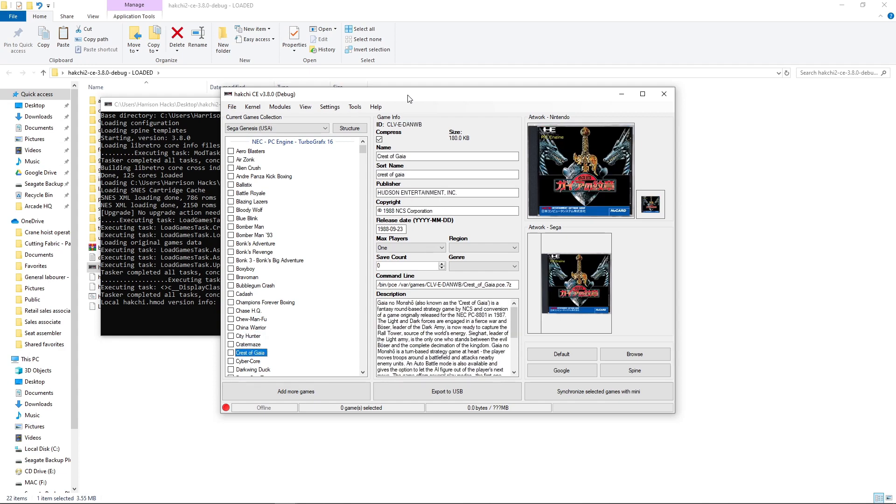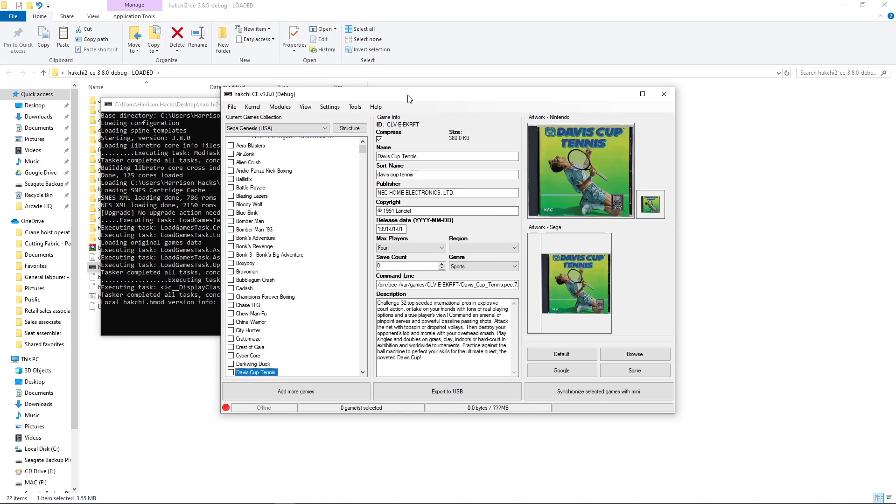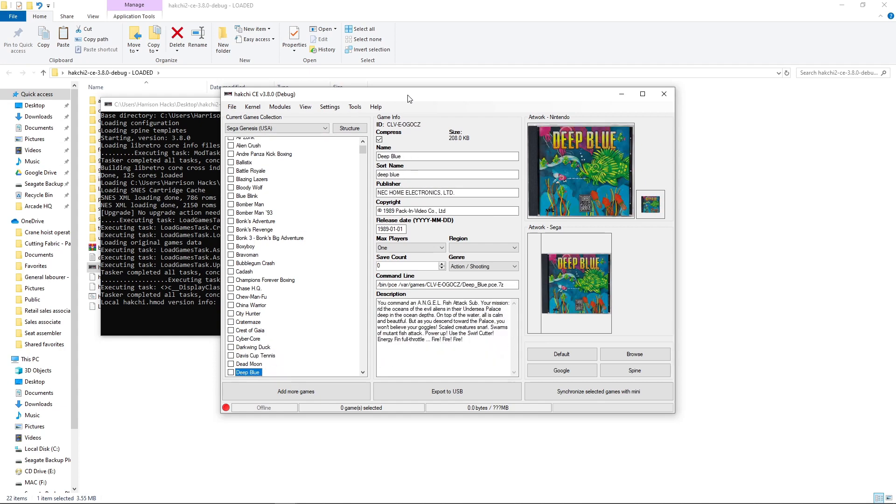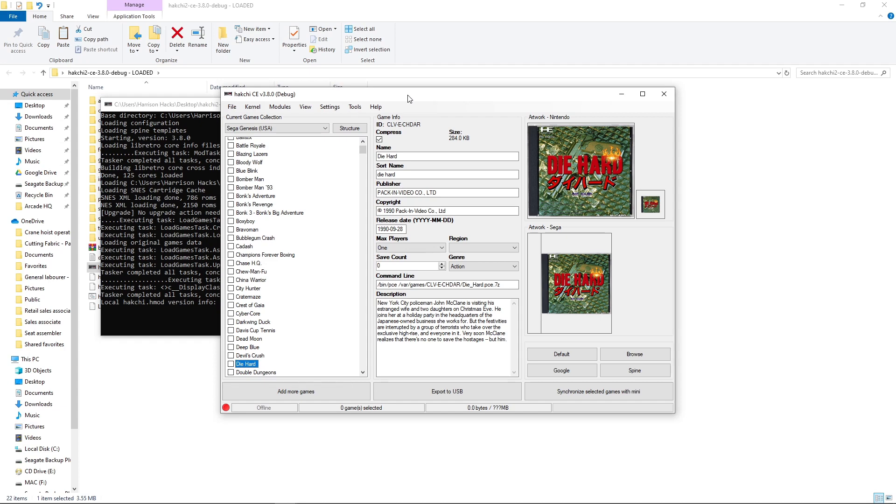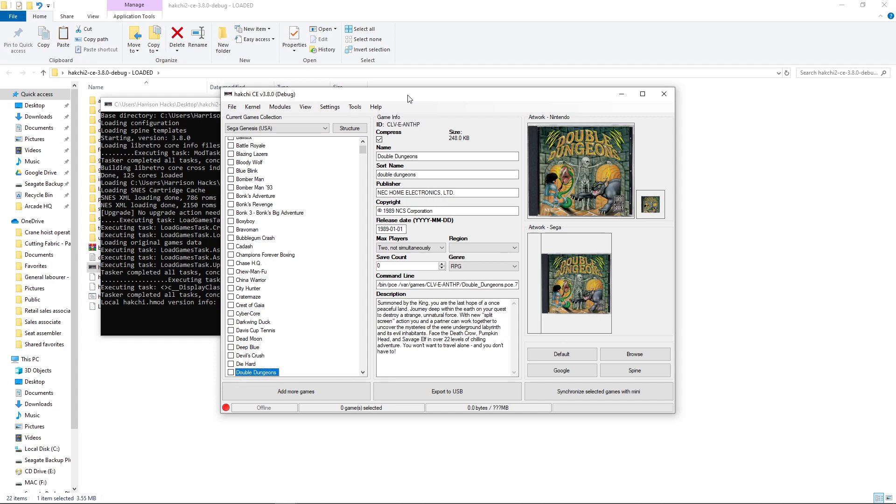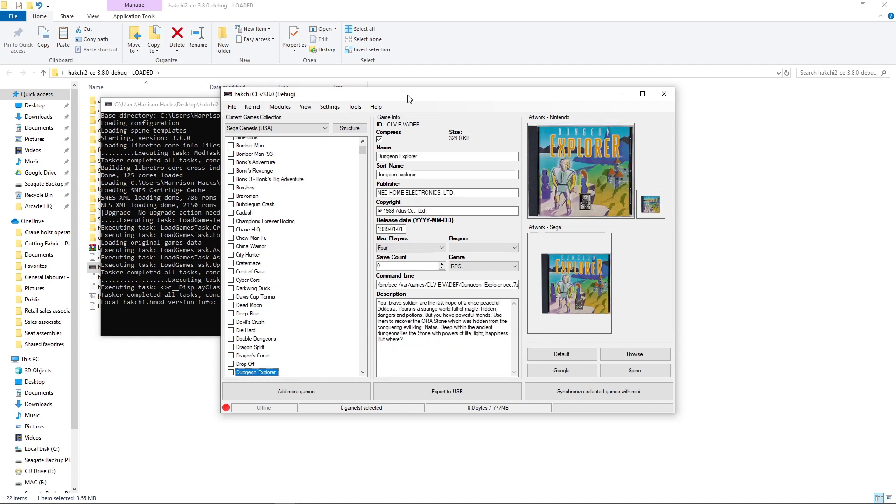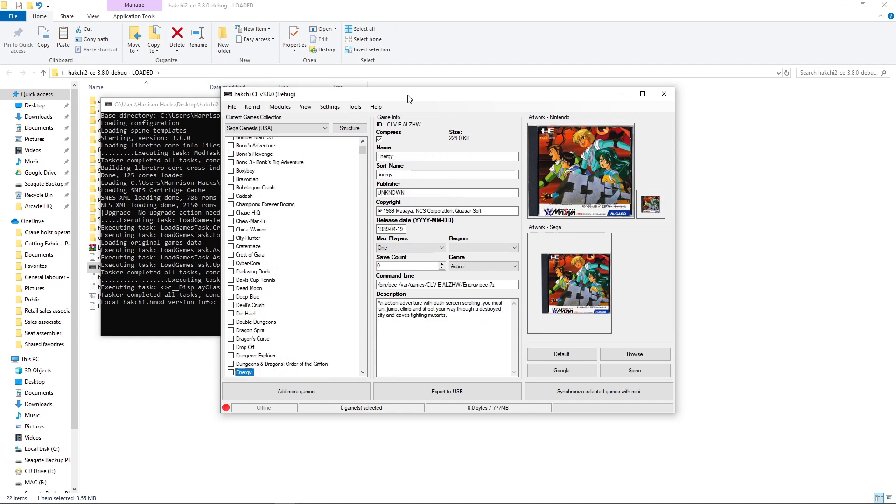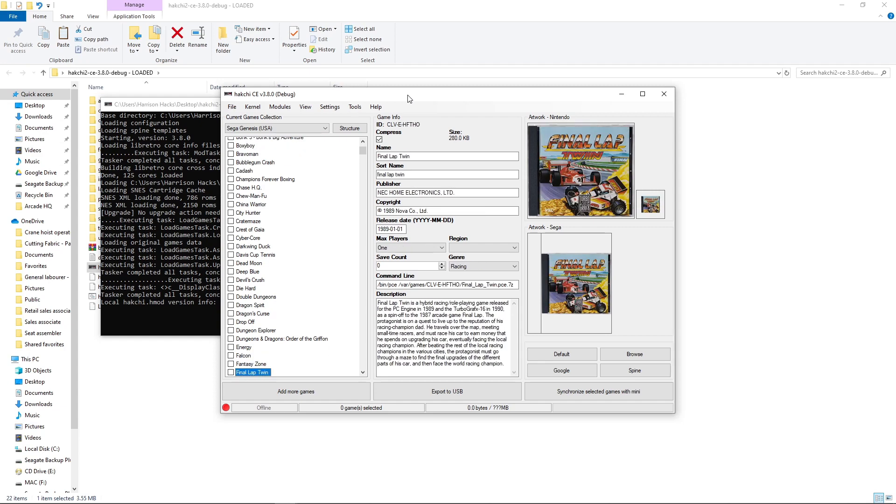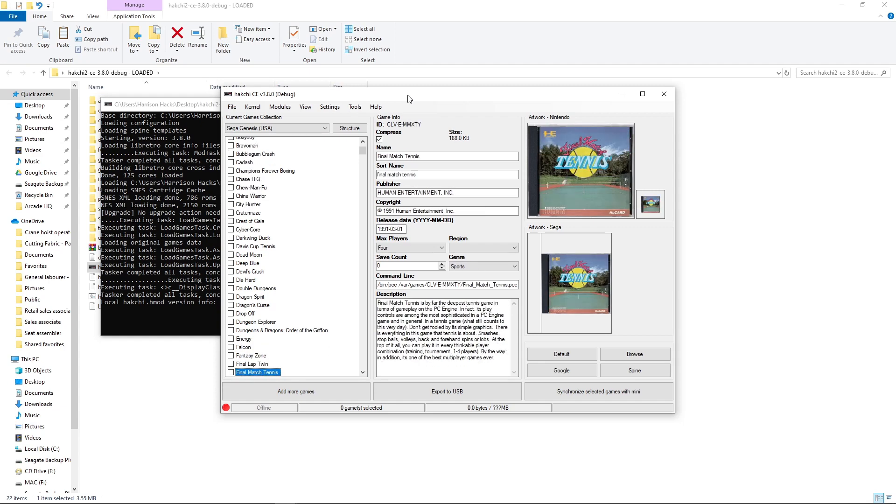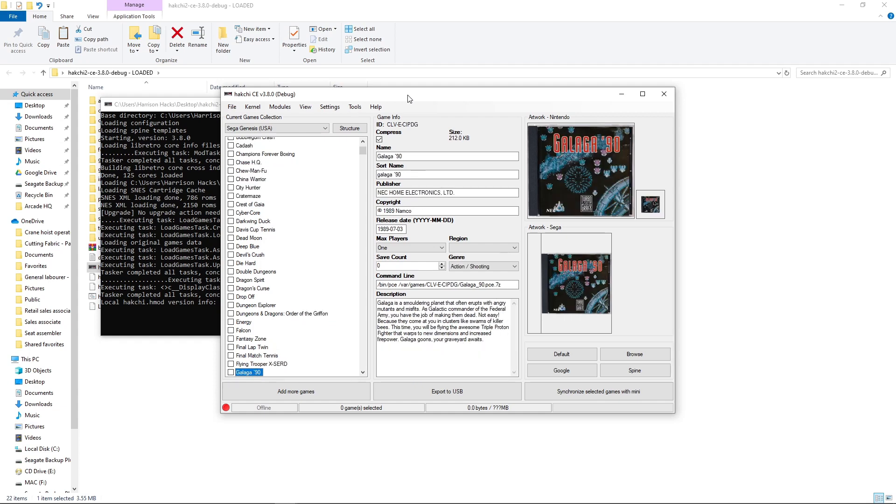Same with City Hunter. As well as Crest of Gaia. Die Hard. This is a fantastic game. I've mentioned it in quite a few of my videos. But I'm a big fan of this game. And it's fully translated to English. I recommend checking this out. So Energy. That one is translated. Final Match Tennis. It's translated. Flying Trooper X-Cerd. That's translated as well.